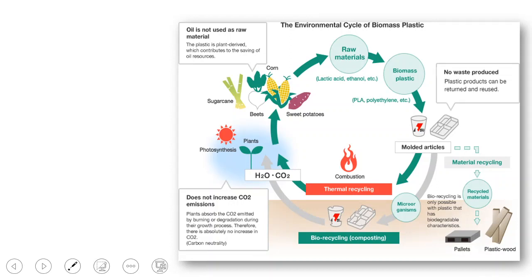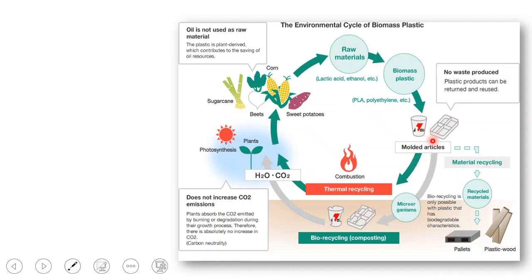Why is bioplastic good for the environment and preferred over petroleum-based plastic? The environmental cycle of bioplastic: bioplastic is extracted from starch — thermoplastic starch extracted from corn, sugarcane, beets, and sweet potatoes. These are the raw materials. The plastic is made into products, and after use it can be recycled in different ways: composting or incineration to generate electricity. The carbon dioxide absorbed by photosynthesis is released again by combustion, making it carbon neutral.